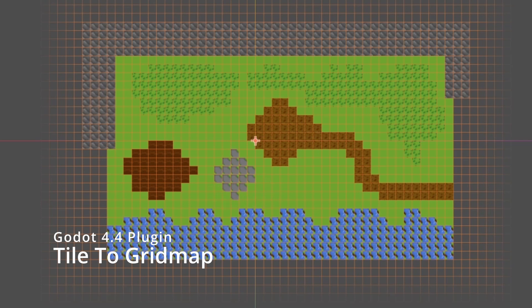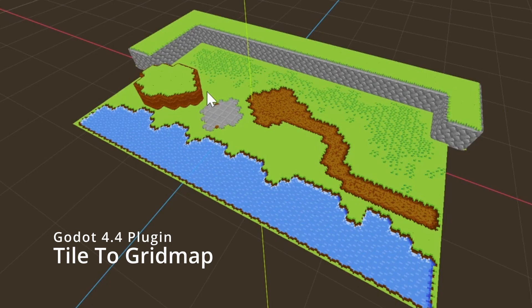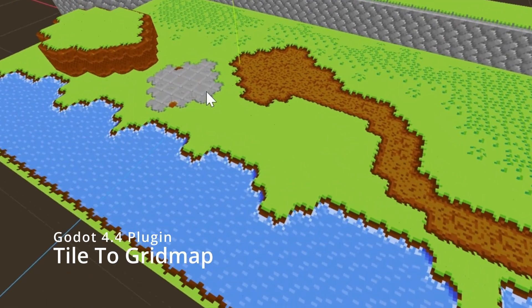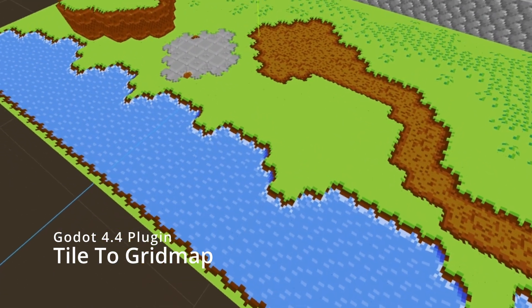Hi everyone, welcome to a walkthrough of Tile Grid Map, a plugin for Godot 4 that lets you build 3D worlds by simply painting in a 2D tile map.